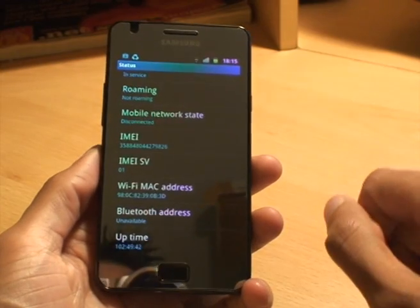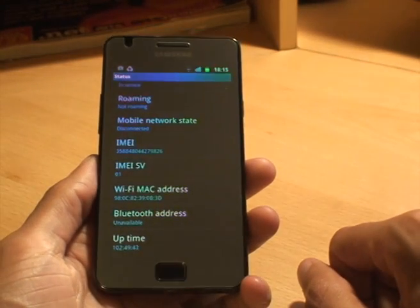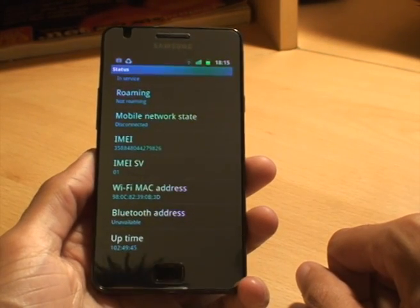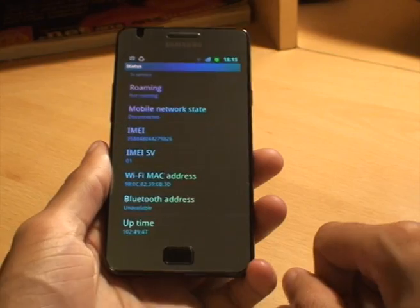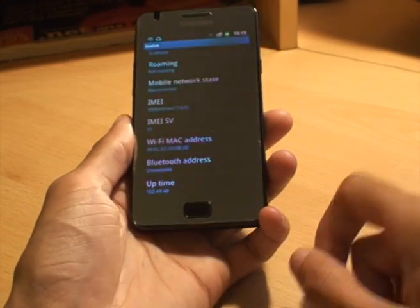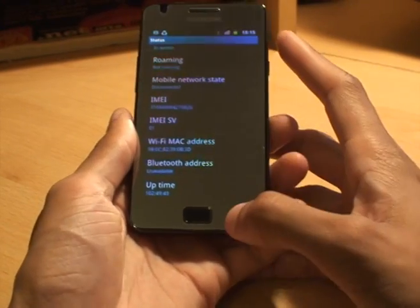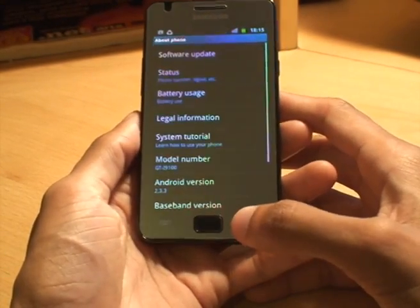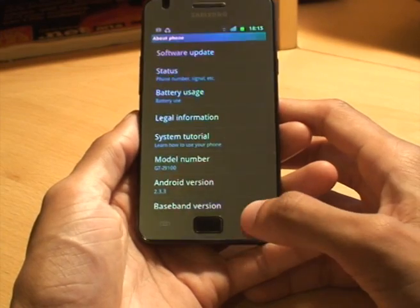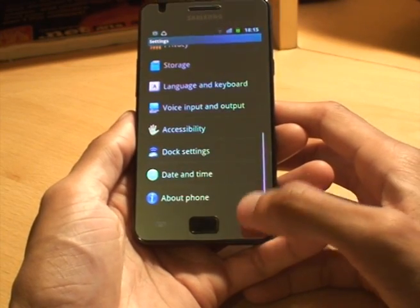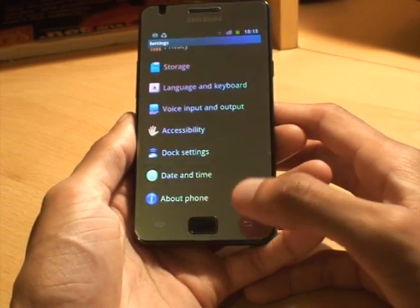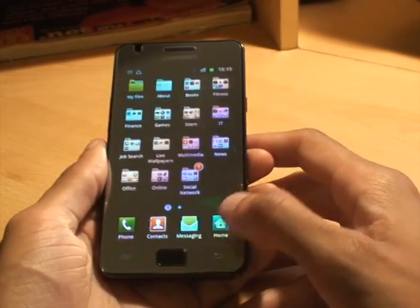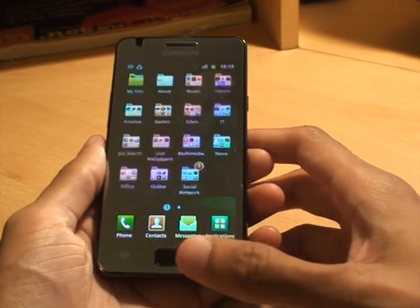It's a mixture of numbers and letters separated by hyphens and you can use that to set security within your router for example. And that's just a quick how-to on how you can find that out.